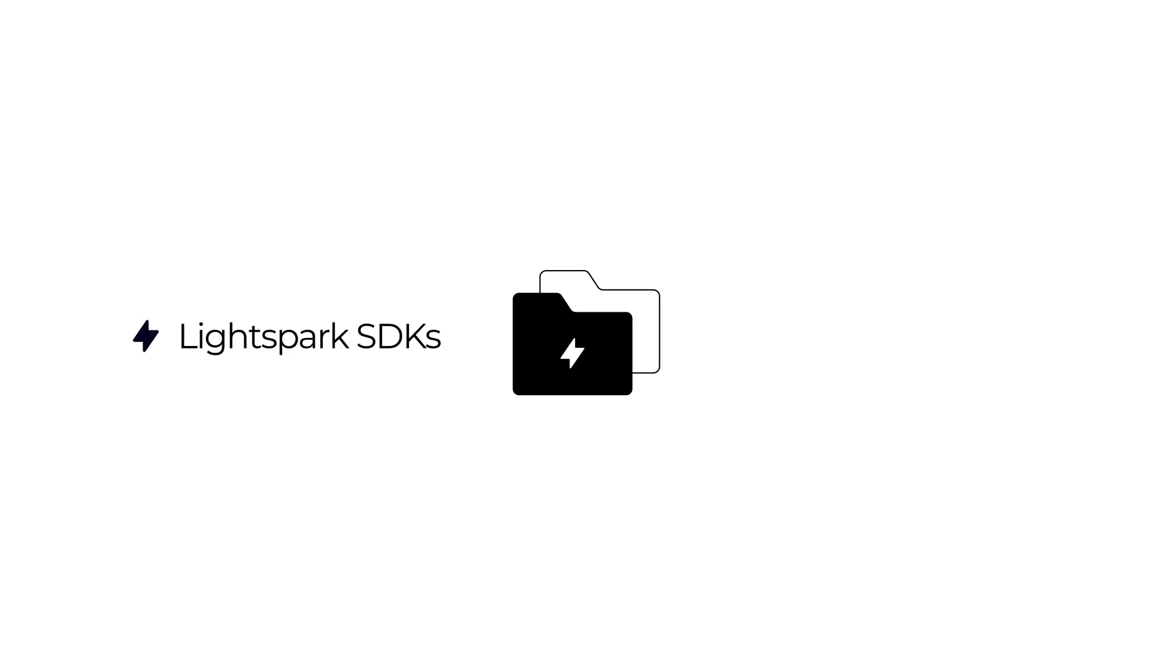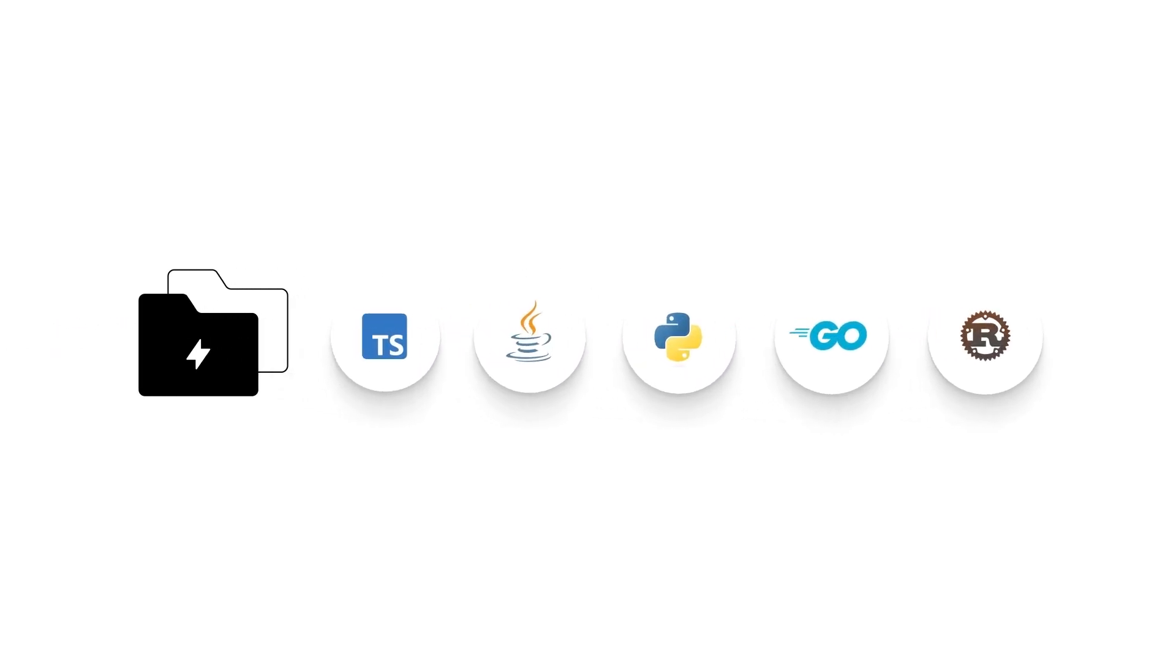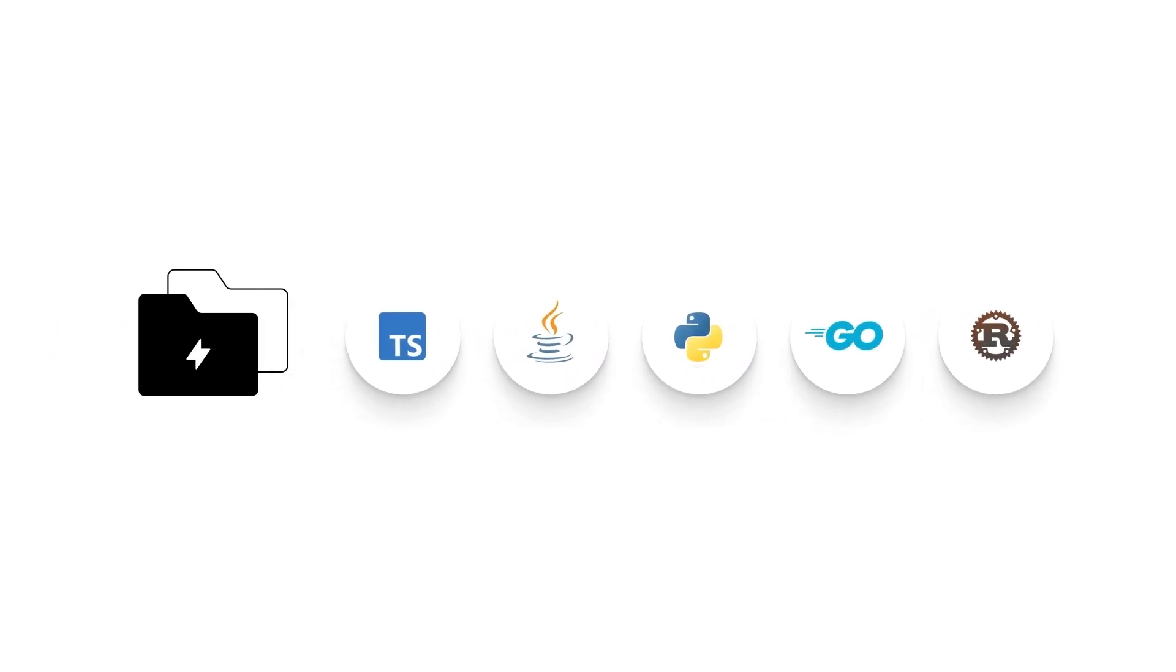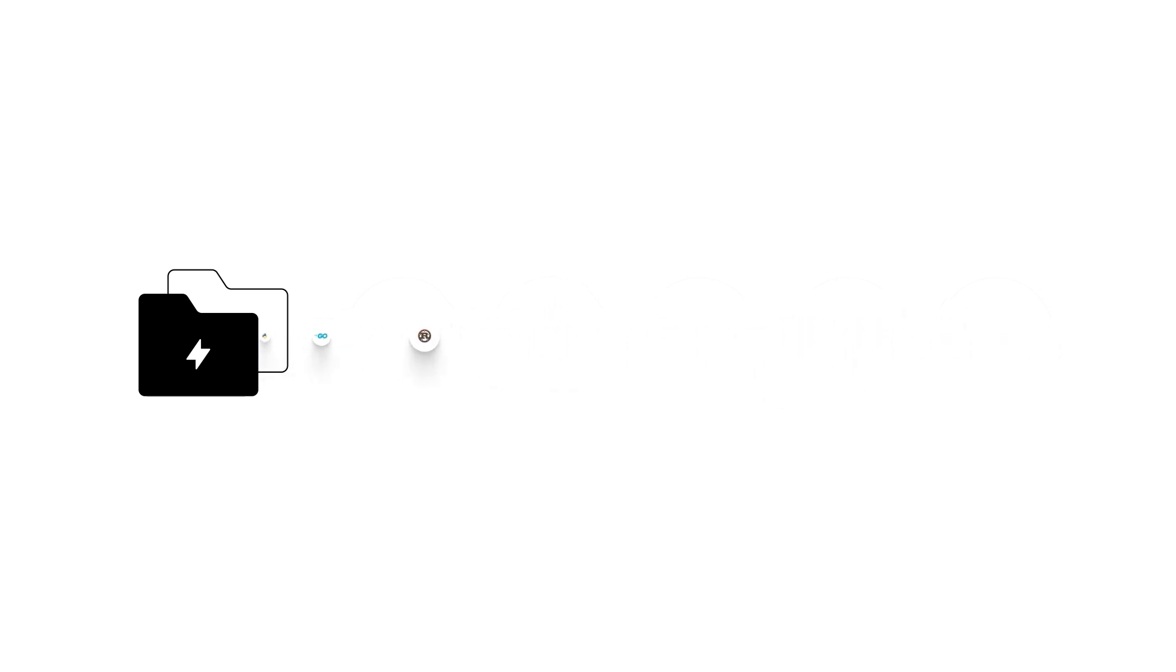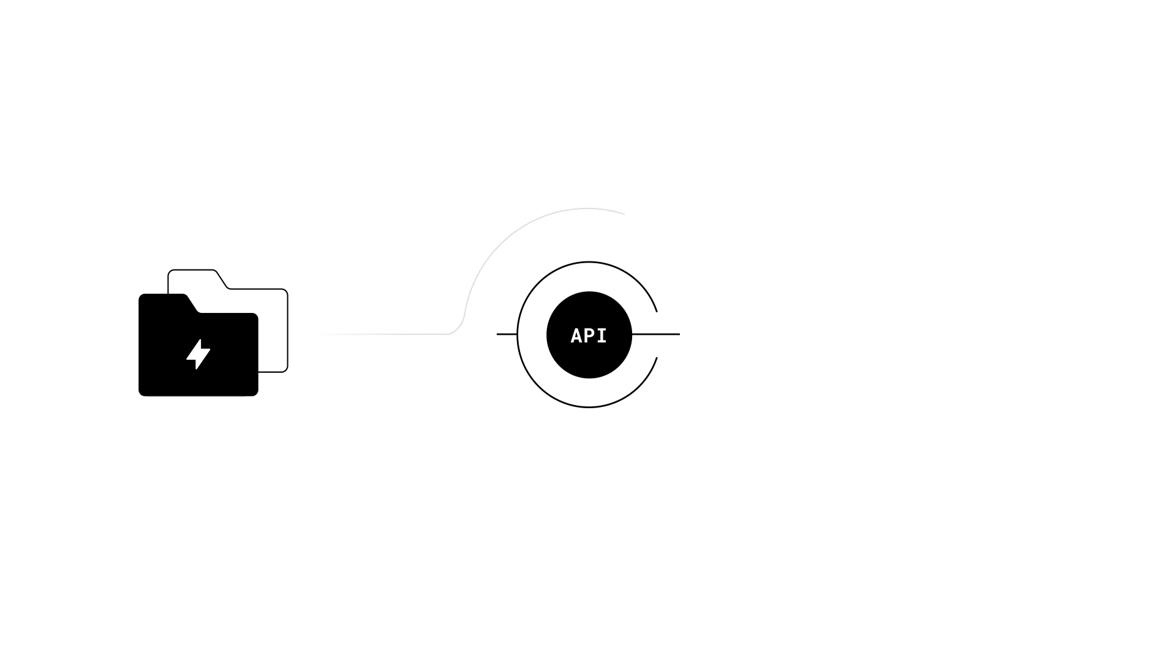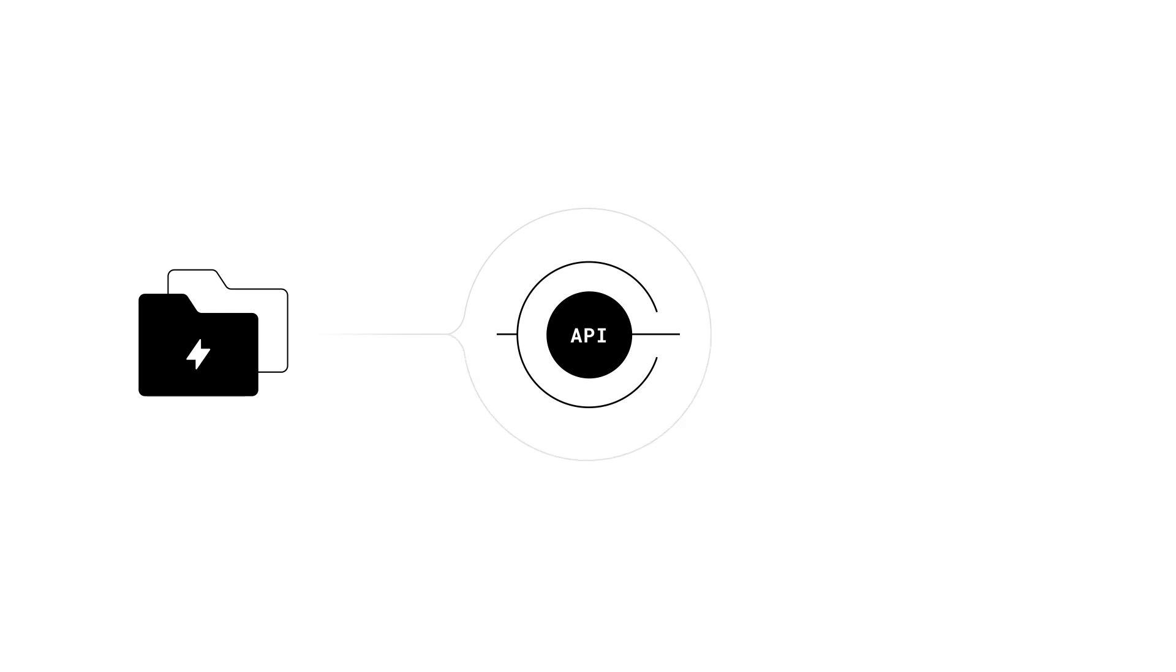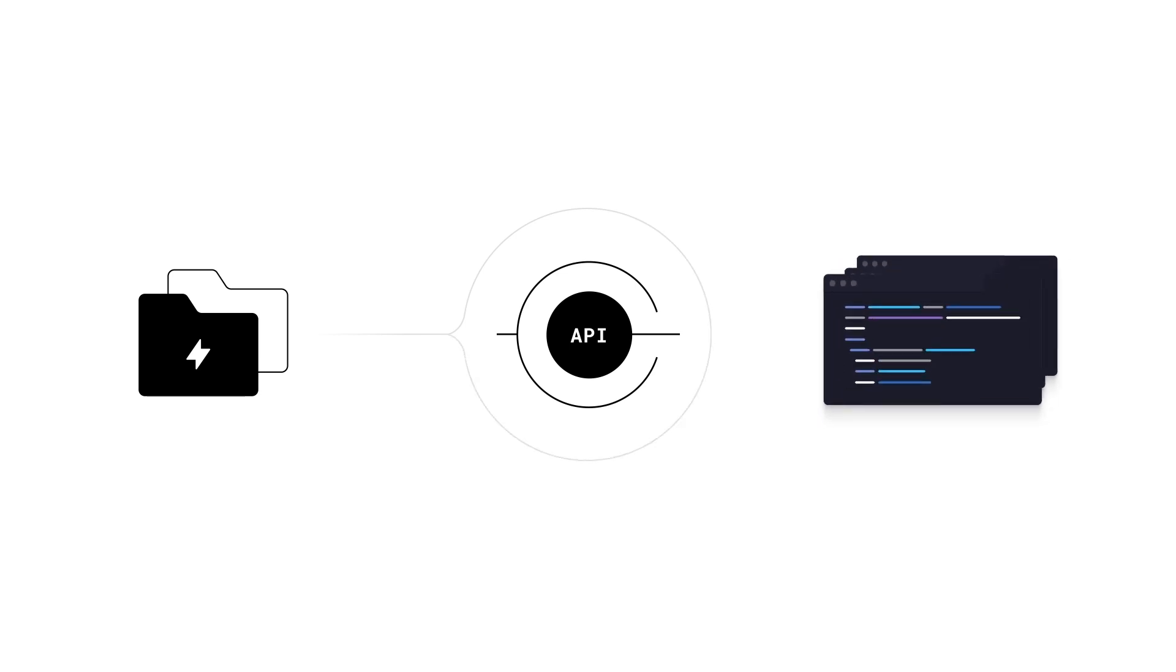To use our services, we strongly recommend choosing one of our SDKs. They are available in many programming languages such as TypeScript, Java, Python, Go, or Rust. They wrap our APIs and enable you to integrate seamlessly. They handle a lot of boilerplate code for you, such as authentication, caching, signing, and more.